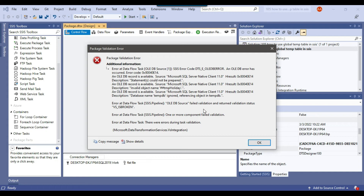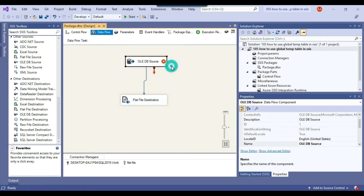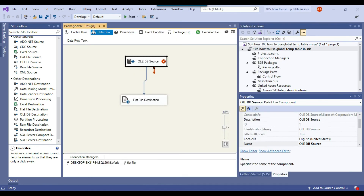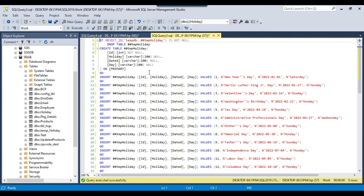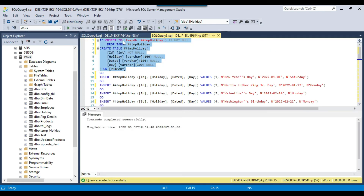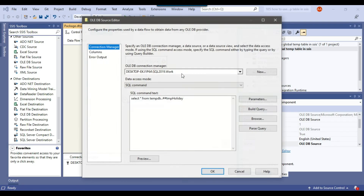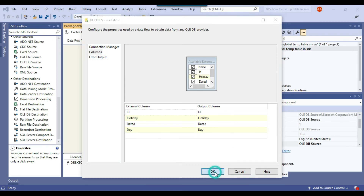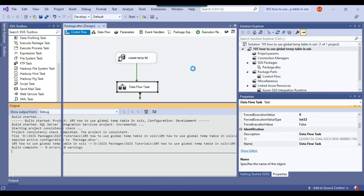There are some validation warnings, so I open the Data Flow Task to recheck it. It says the table does not exist, so I go back to SQL Server Management Studio and recreate the temporary table. Once the table is recreated, I re-open the OLE DB Source and click Columns — it now successfully accesses the global temporary table. Click OK and save the SSIS package.